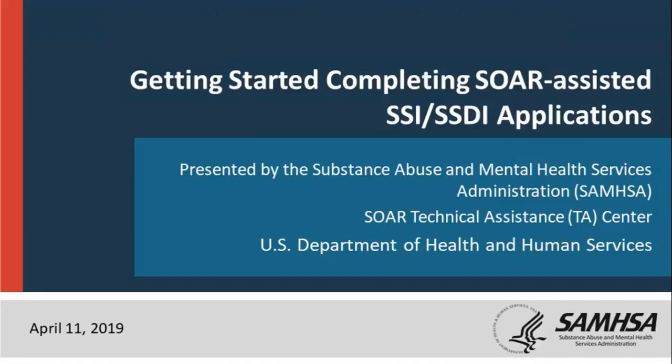Hello, everyone, and welcome to the fourth webinar in our fiscal year 2019 webinar series titled Getting Started Completing SOAR Assisted SSI/SSDI Applications. My name is Pam Hines, Senior Project Associate with the SOAR TA Center, and I will be your moderator today.